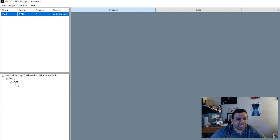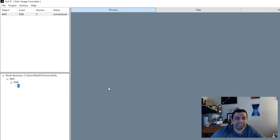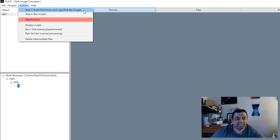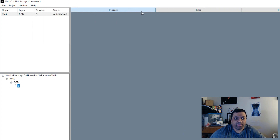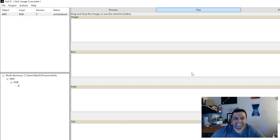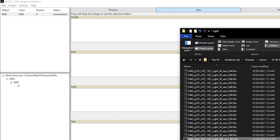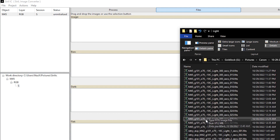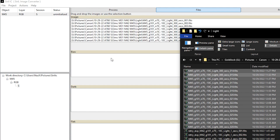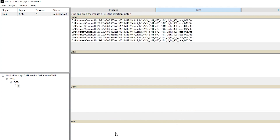Once the project is created, you'll see it created a working directory with subdirectories for M45, RGB, and S for the session. Go into the Files tab. This interface has a separate dropbox for each type of image — lights, flats, darks, biases. I'm going to grab my M45 images from October and add them in here, then skip through adding the rest of the calibration frames. I don't have any dark frames — I usually don't take them.